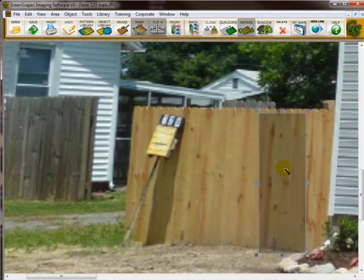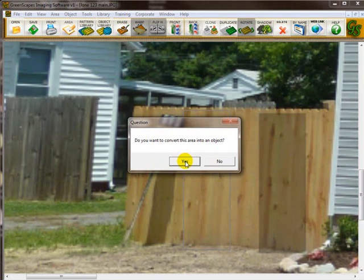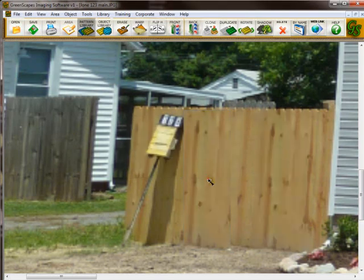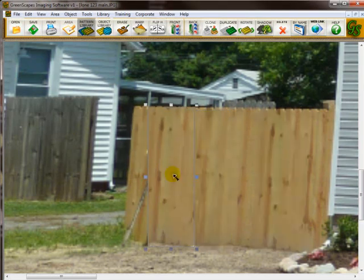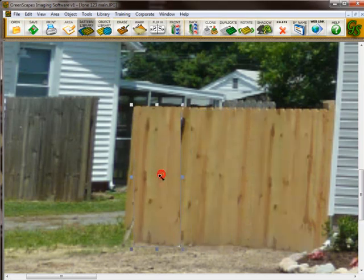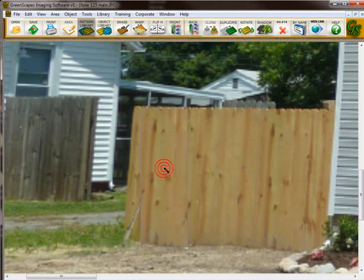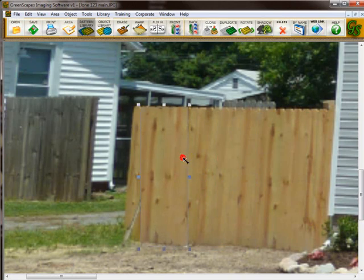Now I want to turn this into an object. I simply click on it and drag it. It'll ask me if I want to convert it to an object. I'll say yes. And I'll just move it over the fence. Bring it down just a little bit.